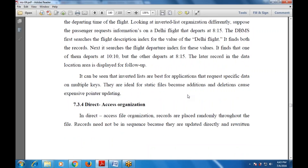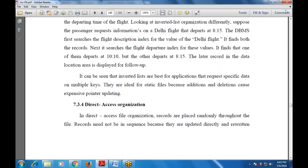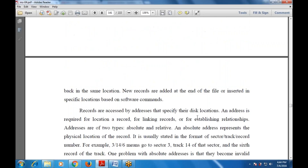Next is direct access organization. In a direct access file organization, records are placed randomly throughout the file — there is no sequence and no index. Records can be fetched randomly, but they are updated directly and rewritten back to the same location. New records are added at the end of the file or inserted at specified locations based on software commands.